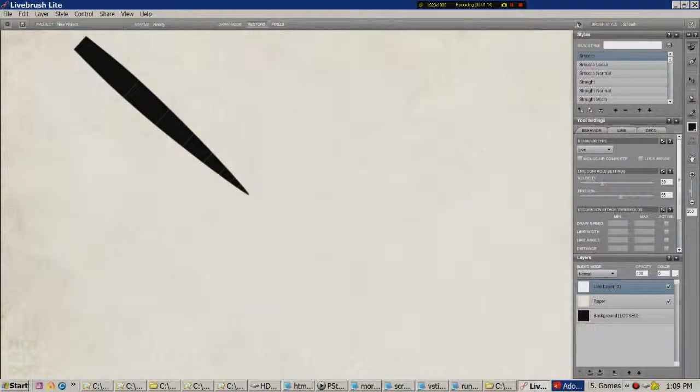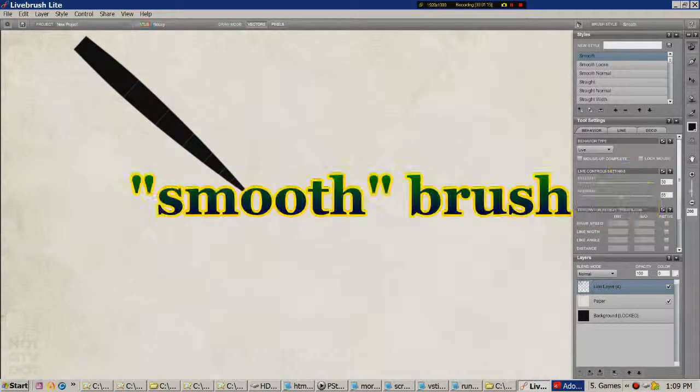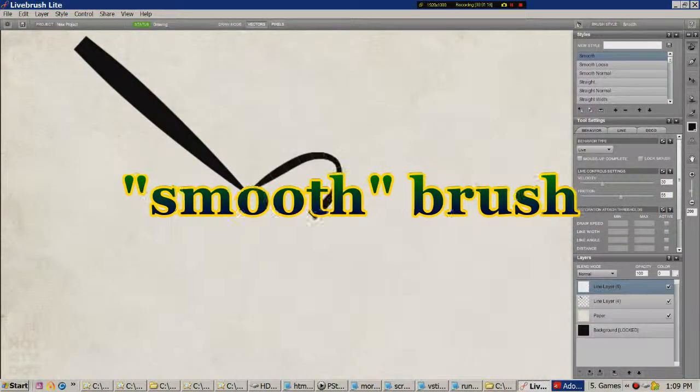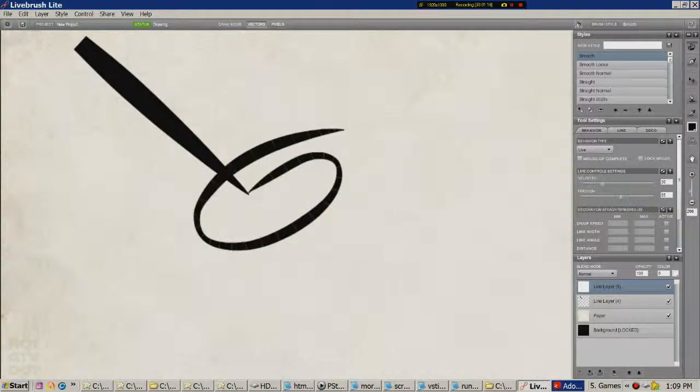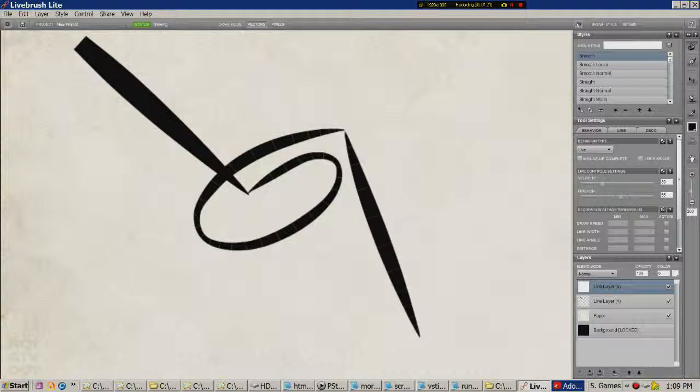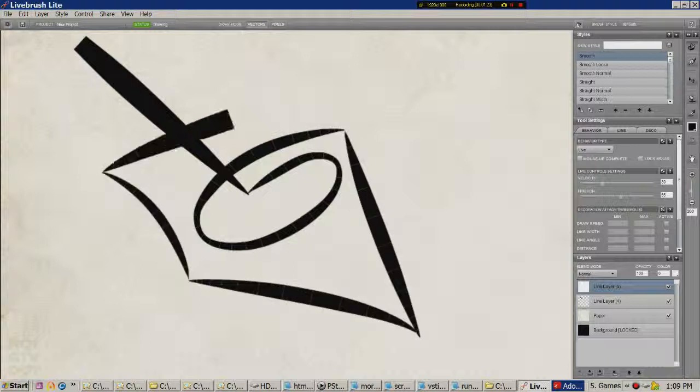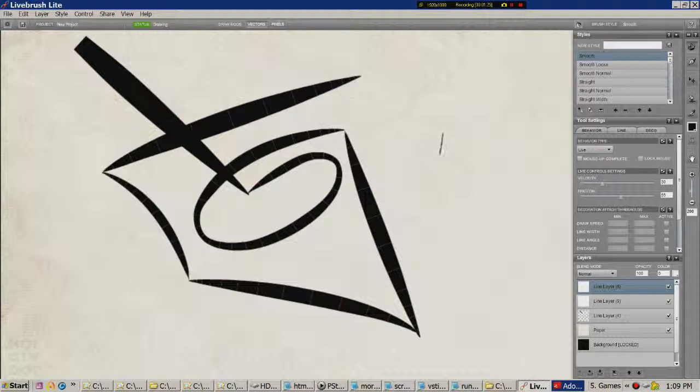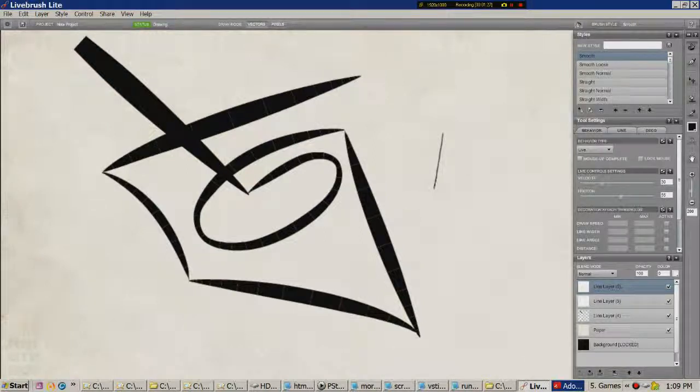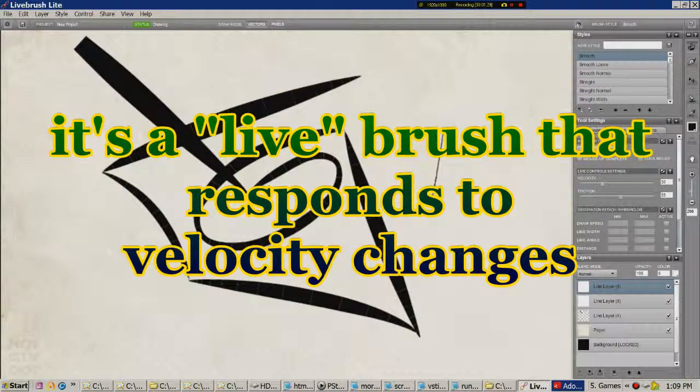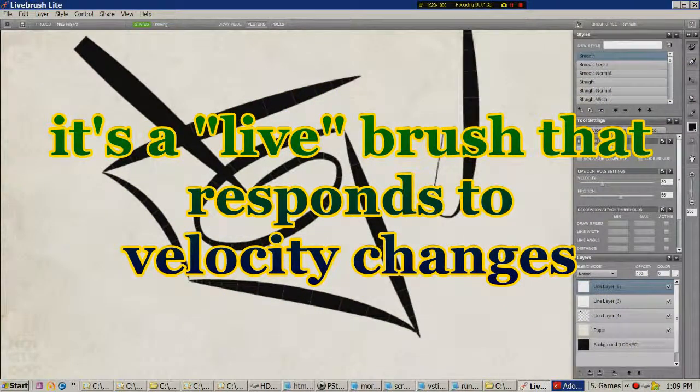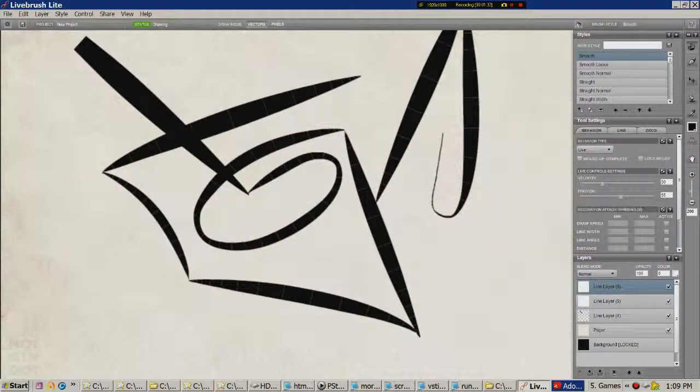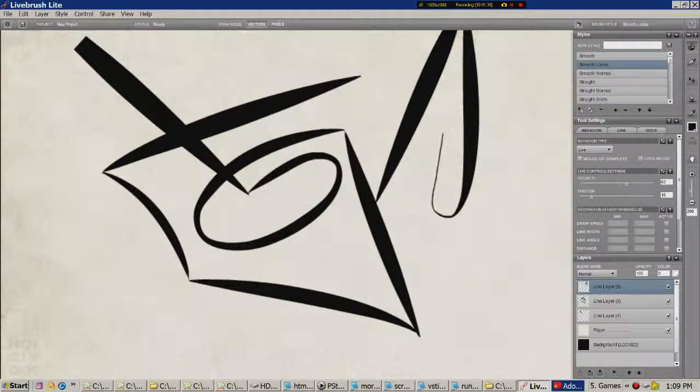Well, that was interesting. That's called Smooth. And being LiveBrush, it is speed dependent. Go slowly, the line is small. Go fast, it is thicker. Which is pretty interesting, I reckon.